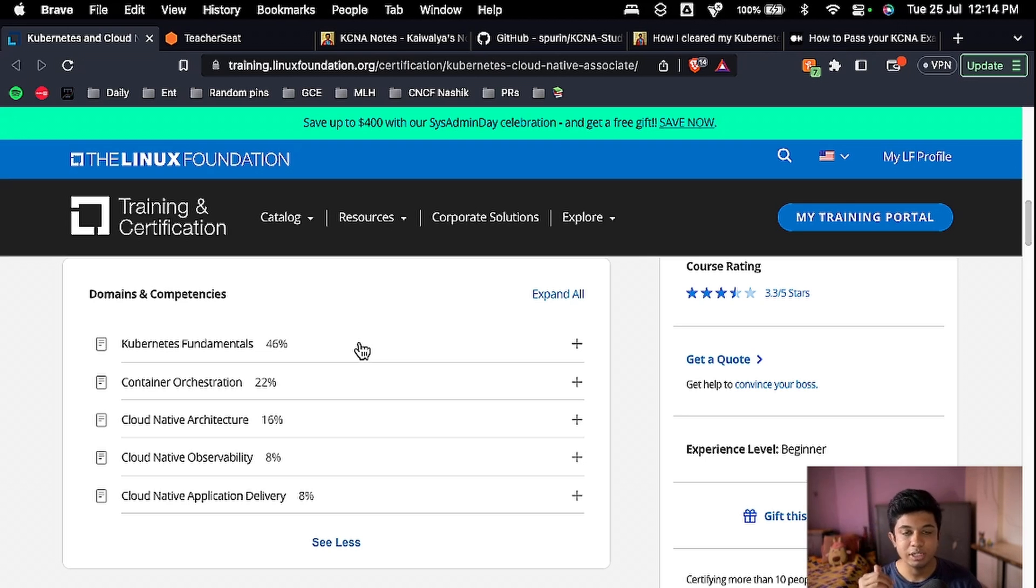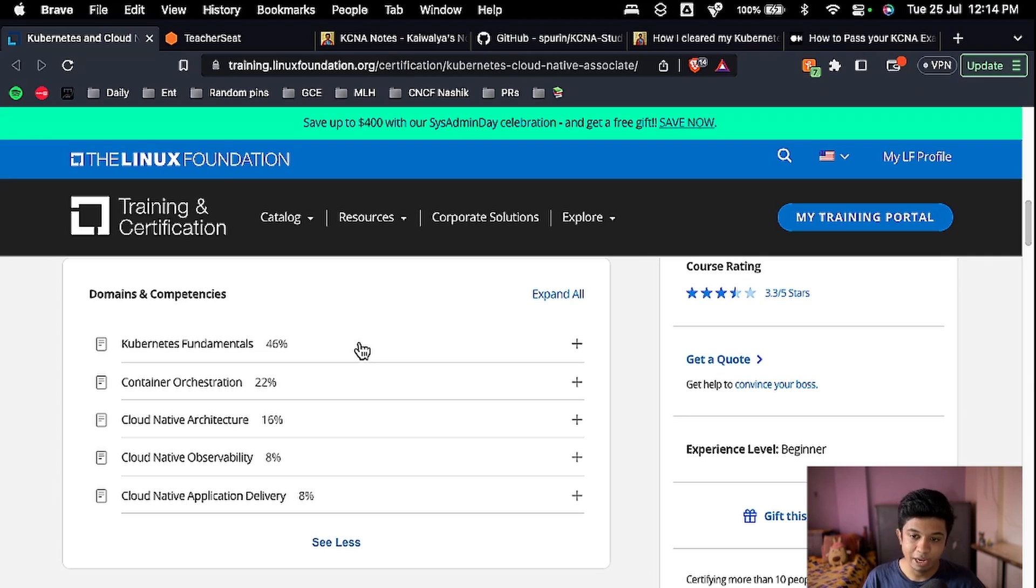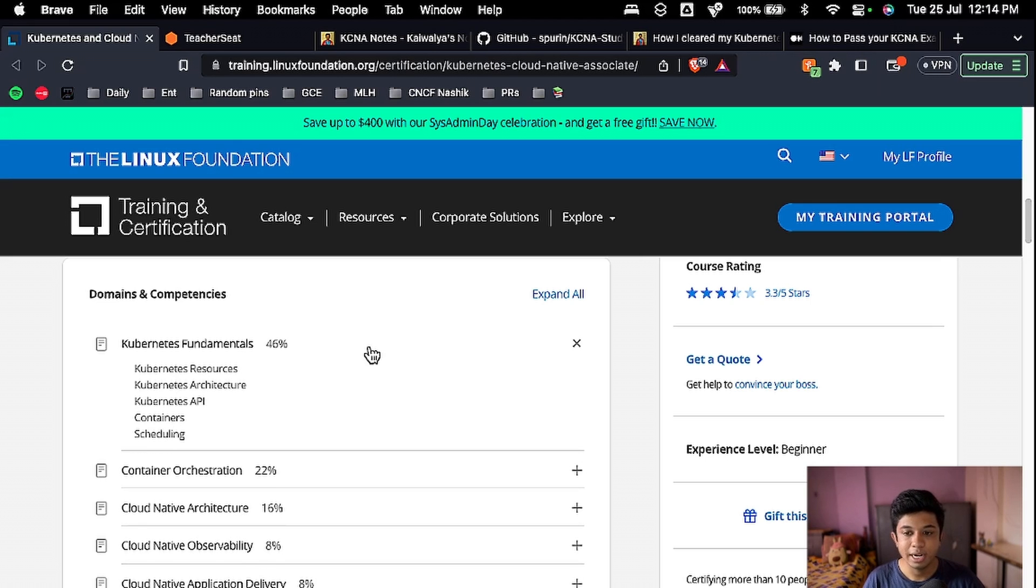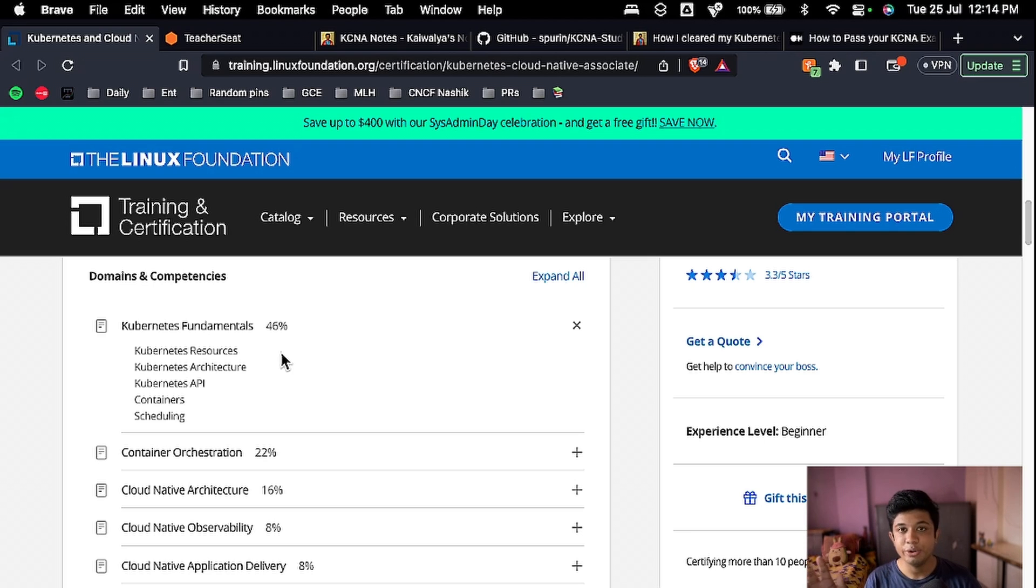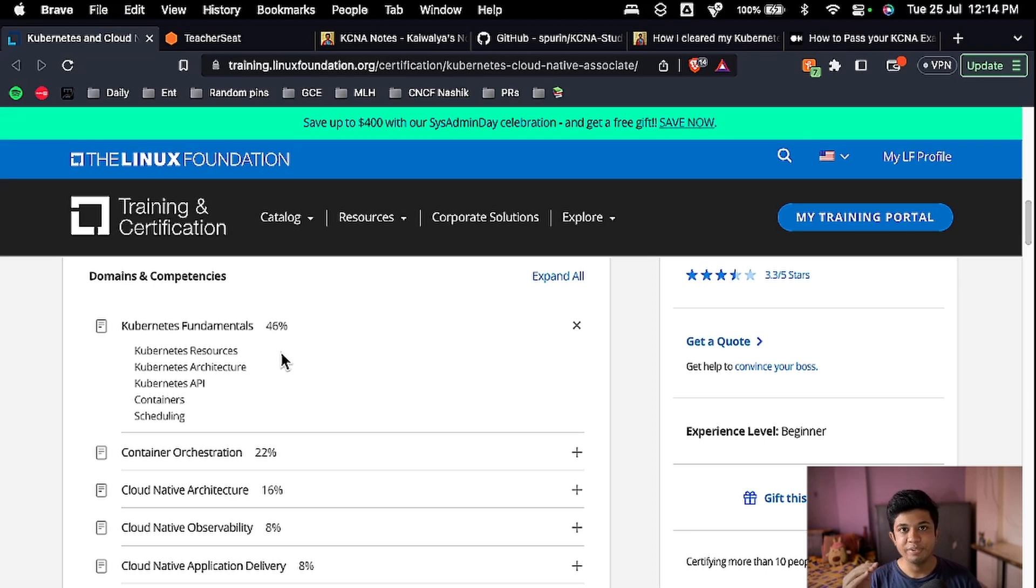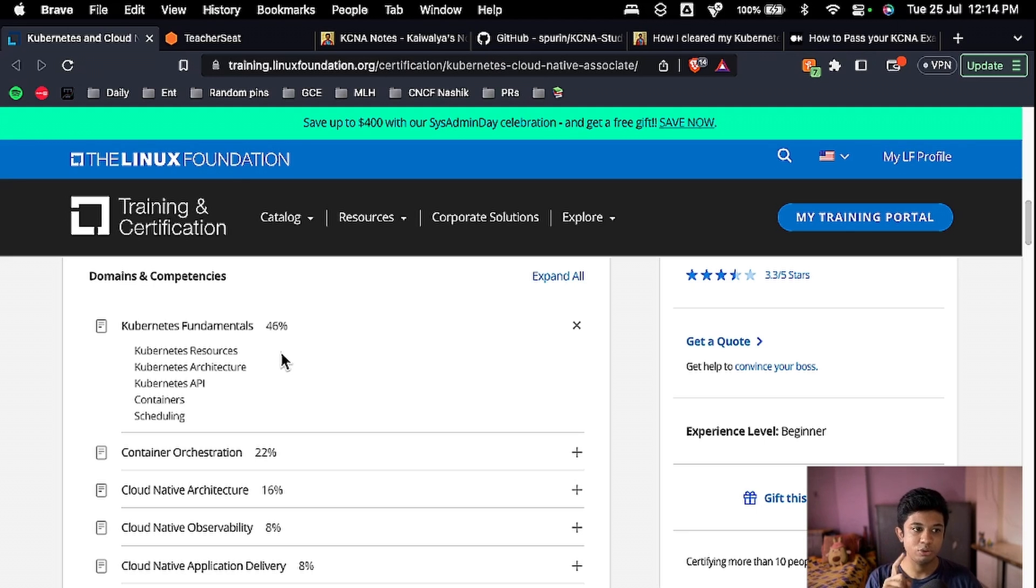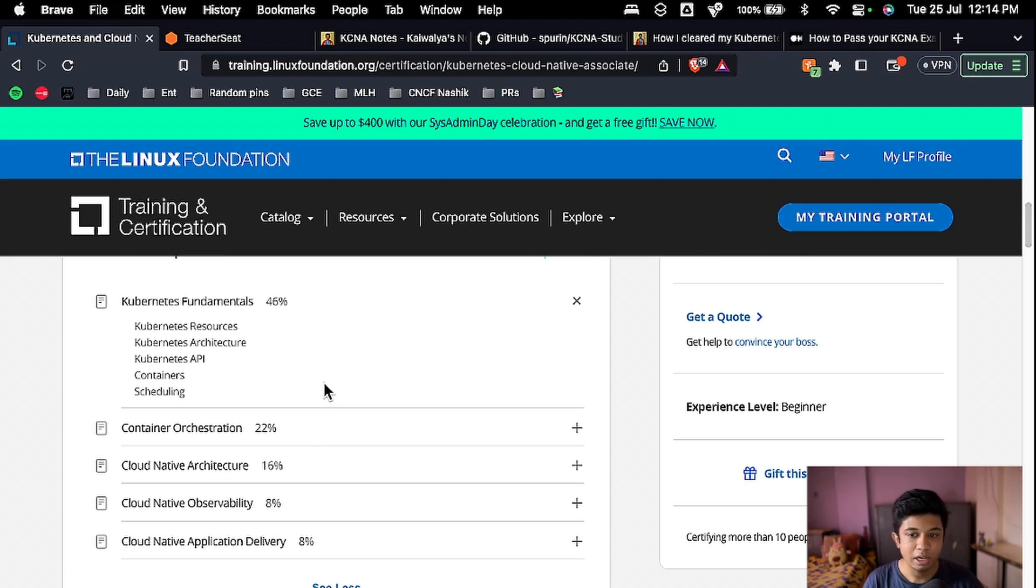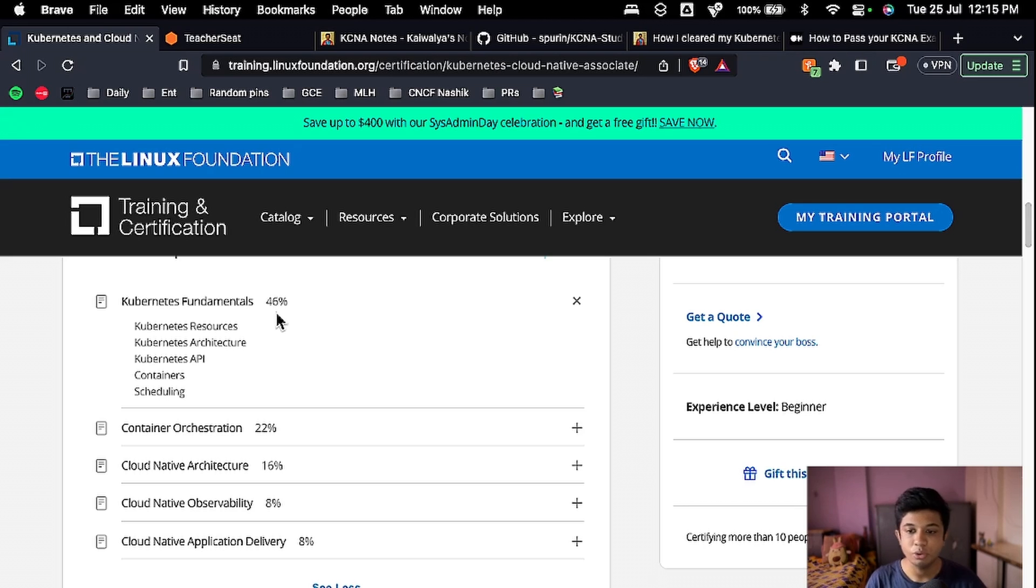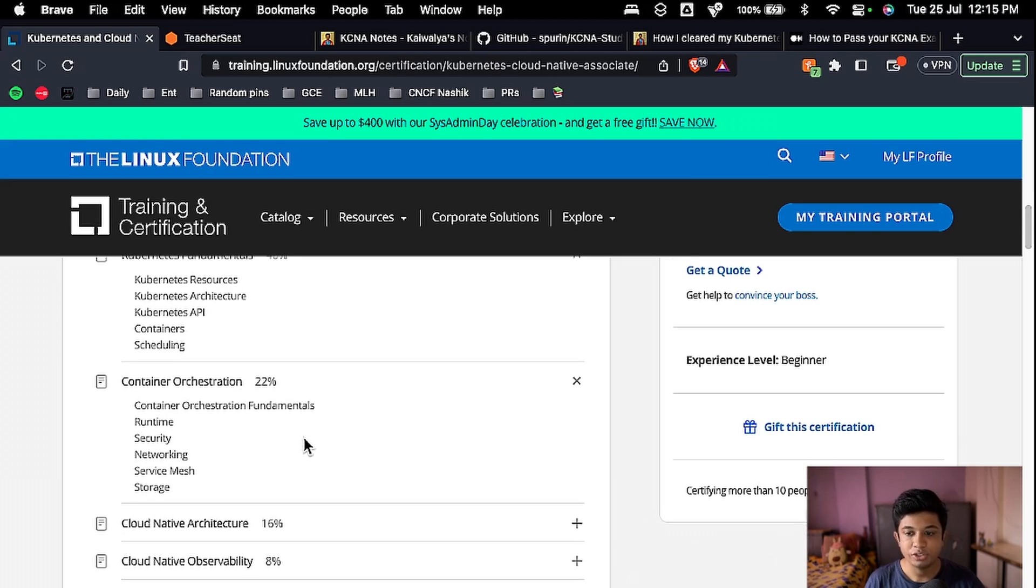First is Kubernetes fundamentals. In this, you will understand the Kubernetes resources, Kubernetes architecture, Kubernetes API containers and scheduling. Trust me, this certification is designed so well that you will go through each and every step one by one and understand Kubernetes in depth and in a really easy manner. I will share the resources and stuff as well. So this is in Kubernetes fundamentals and it is like 46% of importance, so you should really give good time for this.